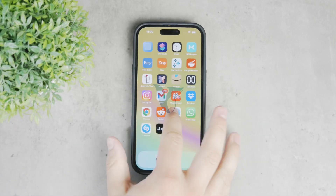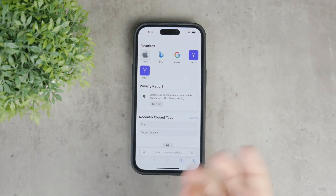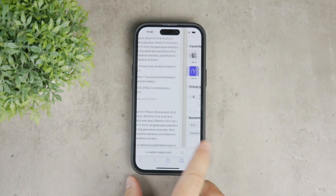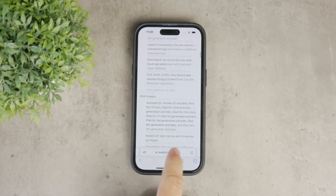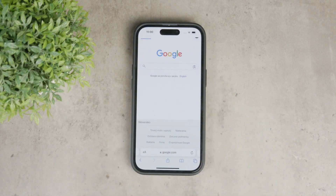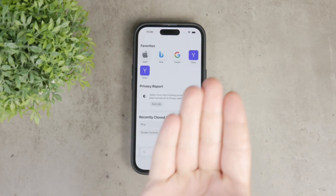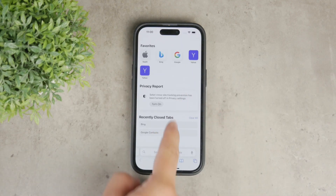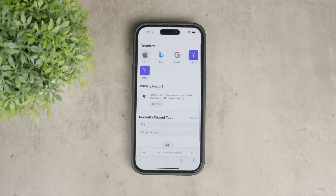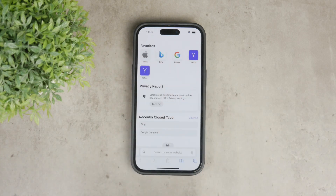Welcome back to Foxtech. Today we're going to be talking about how to remove the favorites section from Safari on your iPhone. This feature is part of Safari's suggestions designed to make browsing easier, but not everyone finds it useful.